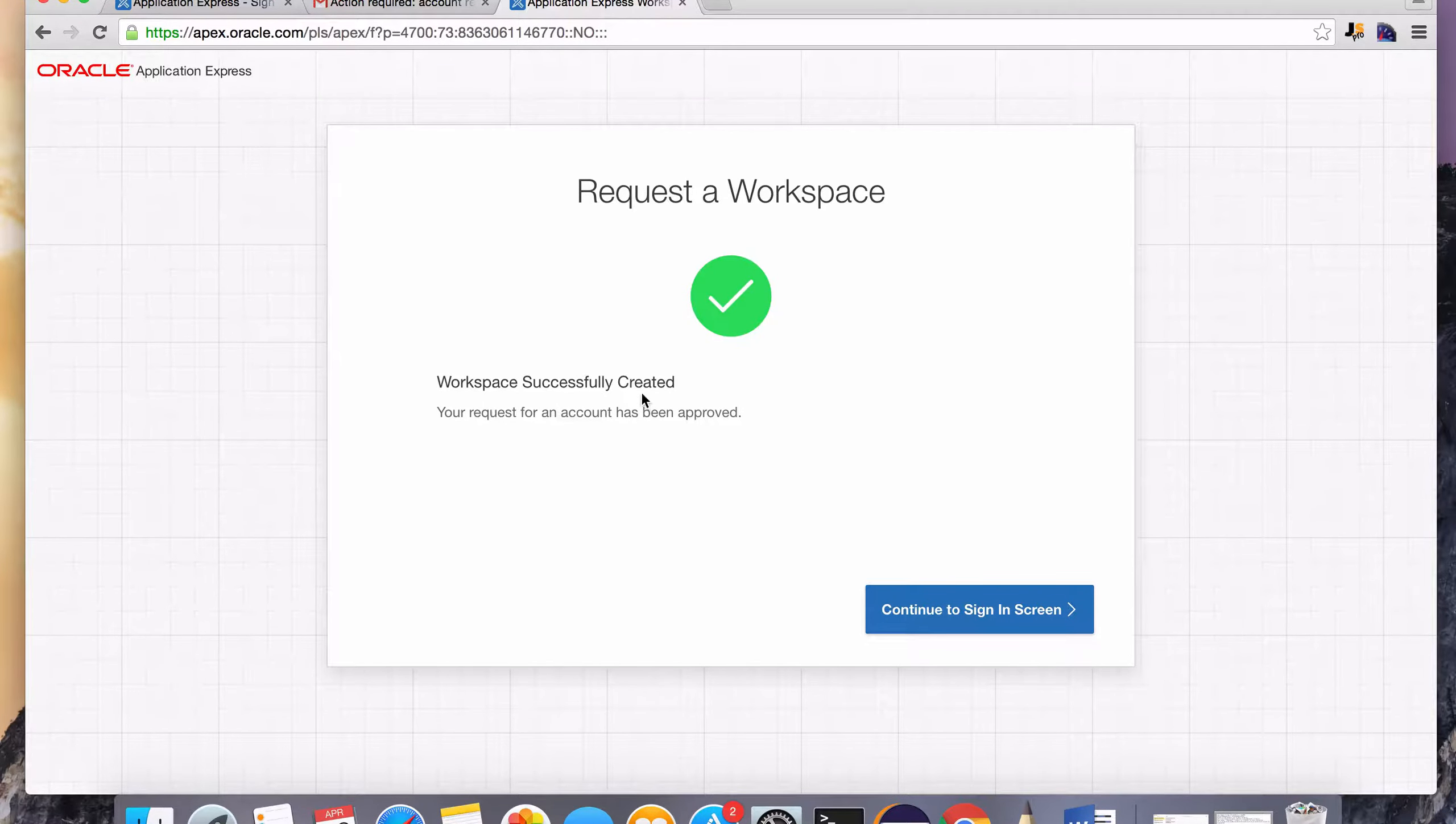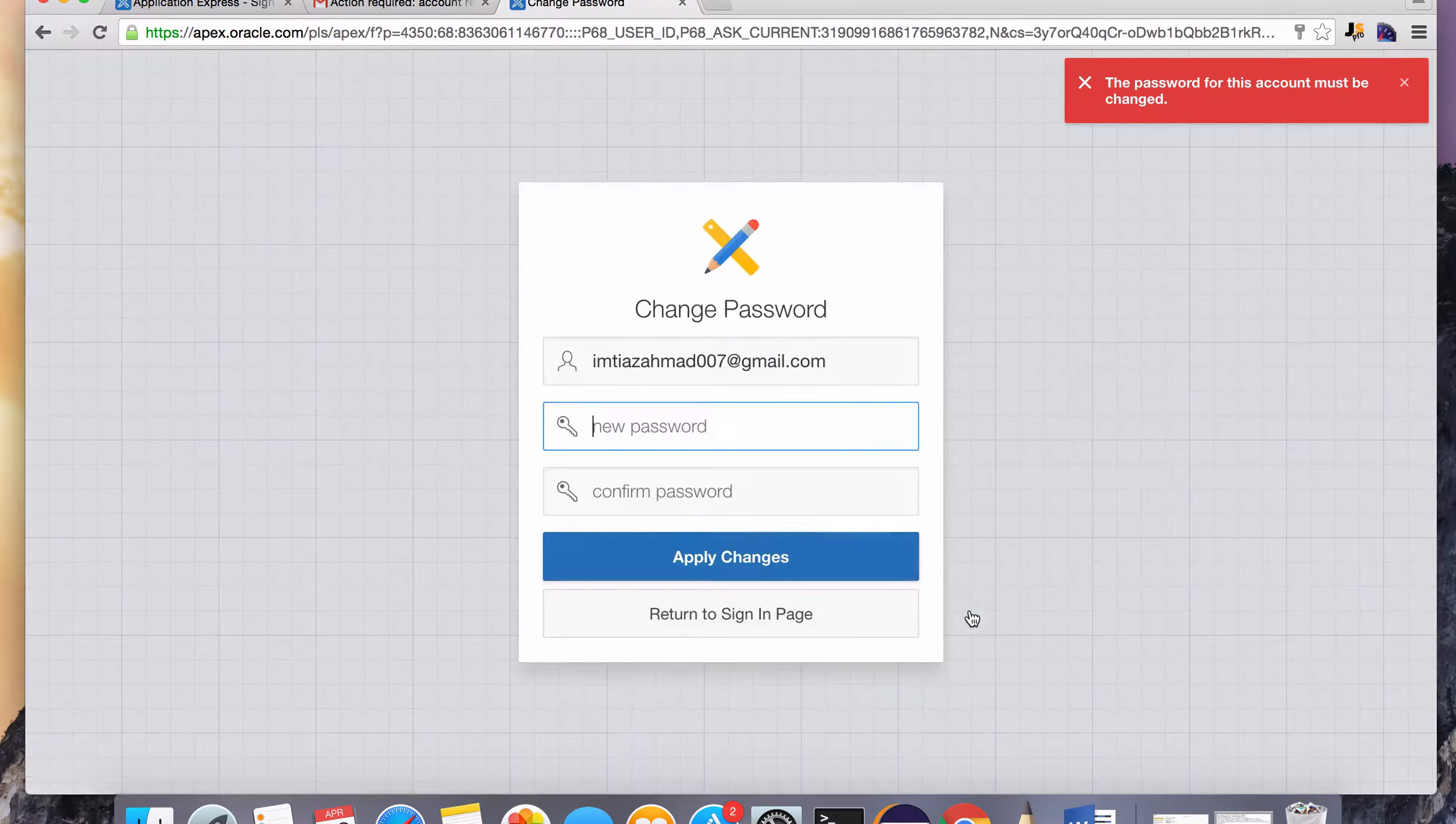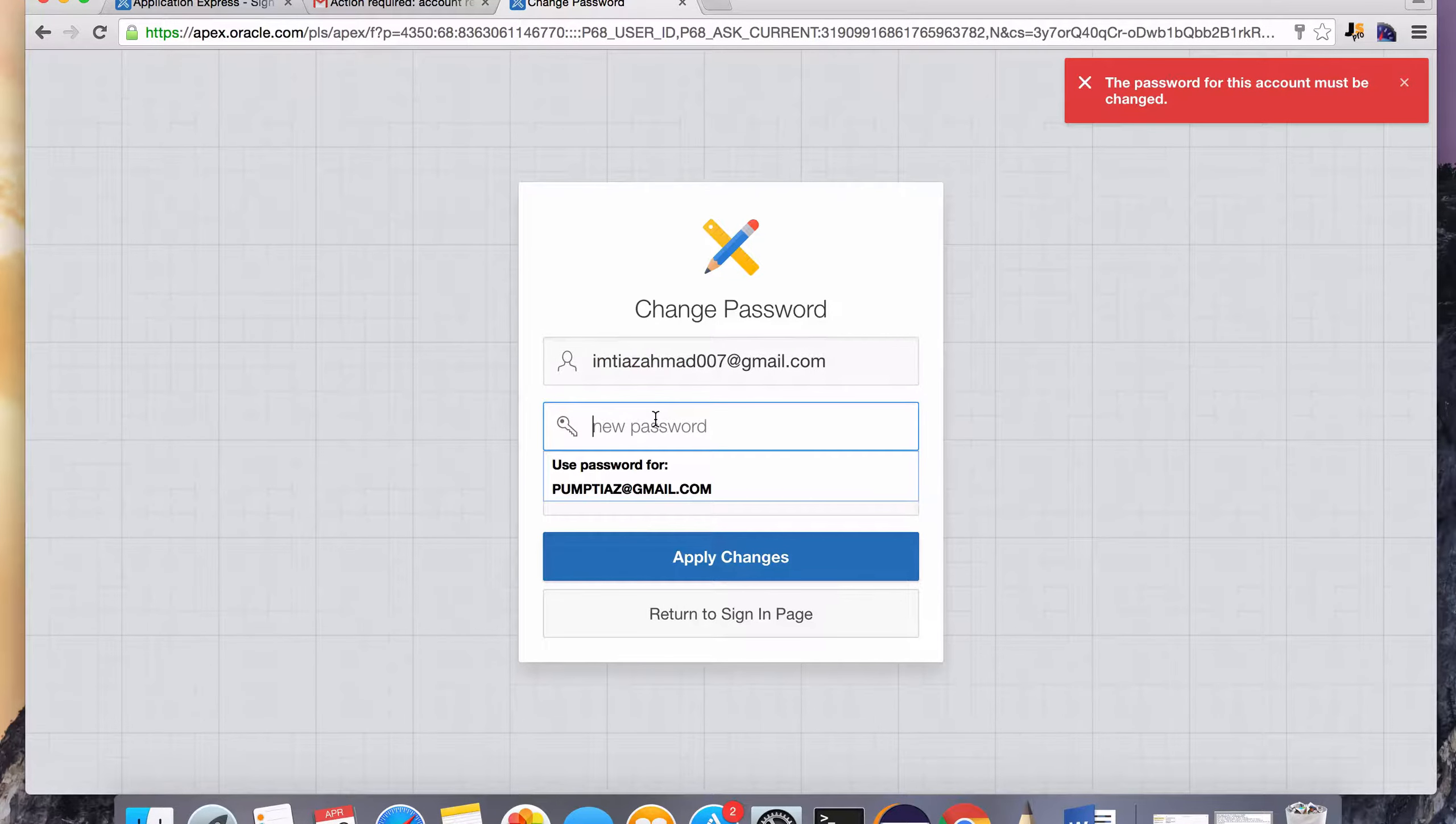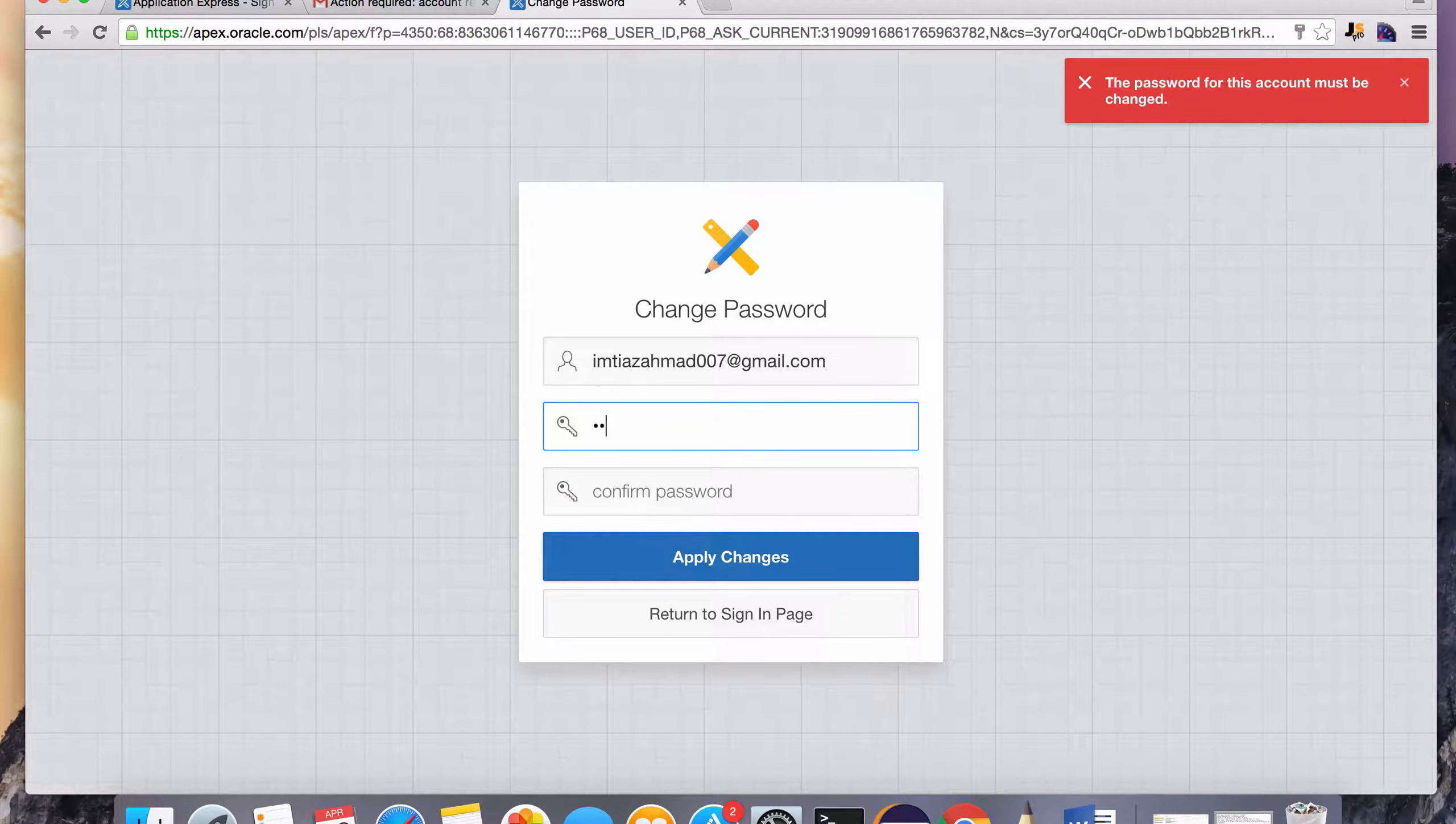So here it is, Workspace successfully created. So let's continue to sign in screen. And here's our username that we're logging in as. And the password, I'm just going to give it a password that I will not forget. And you can do the same for your account.